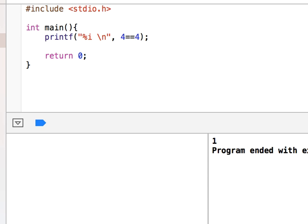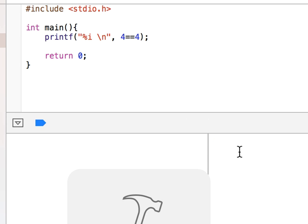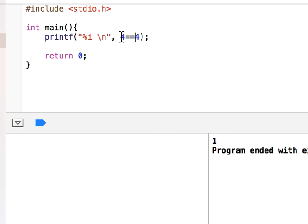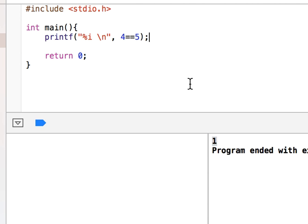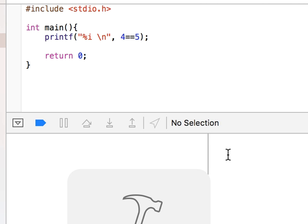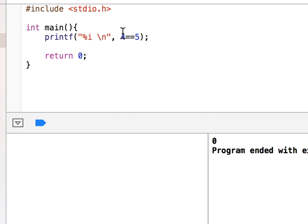Now let me run this with 4 == 4. The result is 1, which means they are equal. If I try 4 == 5, this is false. By the way, 1 represents true and 0 represents false. The output is 0 because they are not equal.